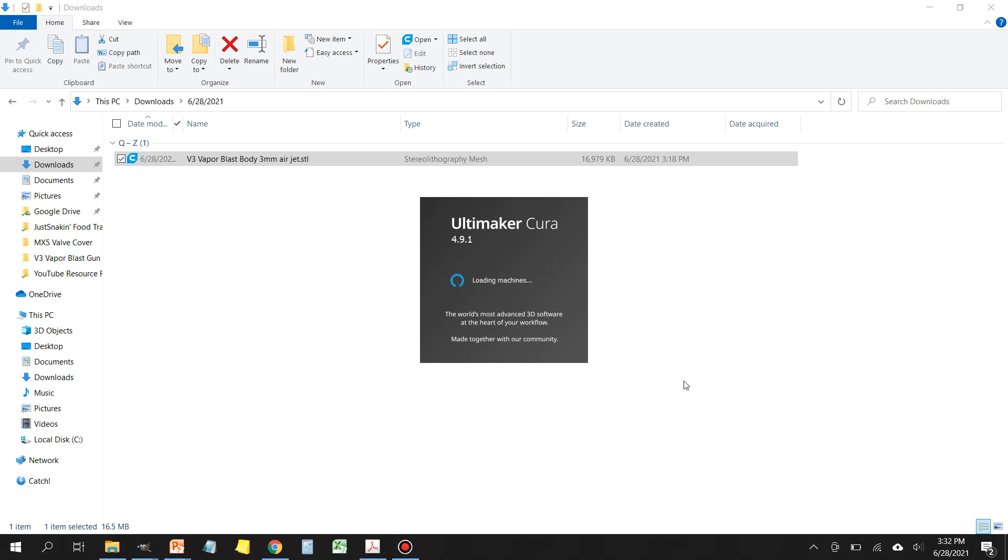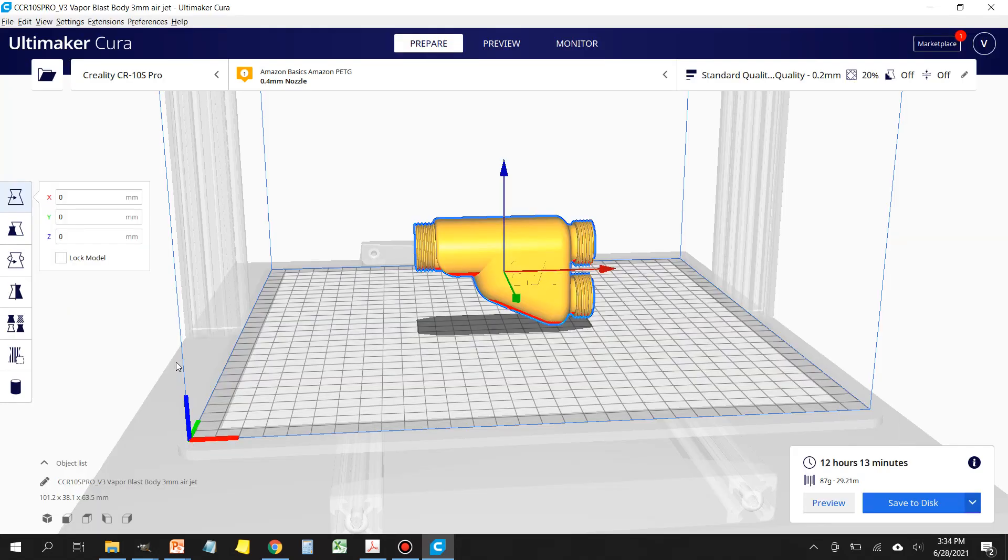I'm going to walk you through what you need to do to get it oriented properly and what settings I use to print it. Once the file is loaded in the slicer, you're going to notice that it's probably facing the wrong direction.